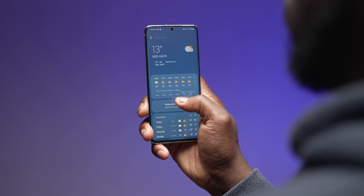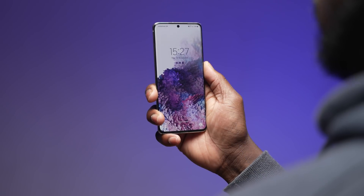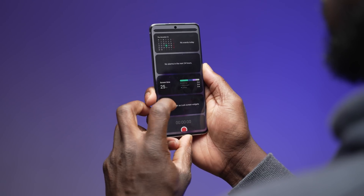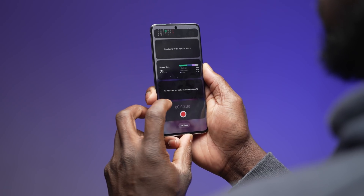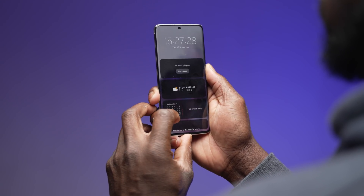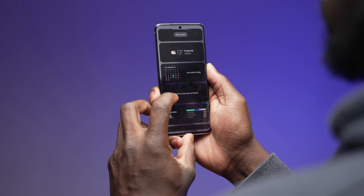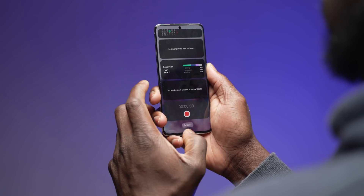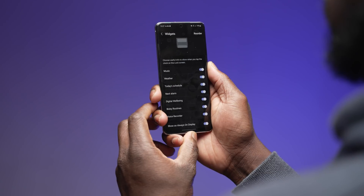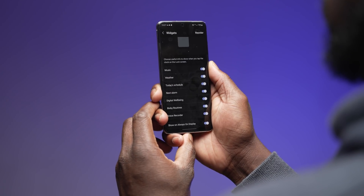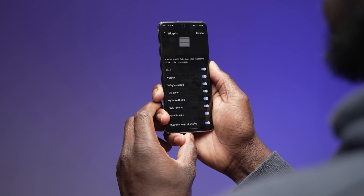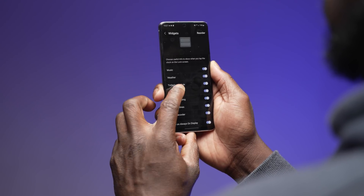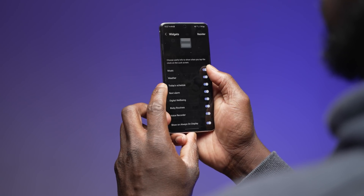The lock screen has also been refined with the ability to handle quick tasks without unlocking your phone — from controlling your music, checking your calendar, or capturing your best ideas. The ability to switch your audio output from your earbuds to the speakers from the lock screen, voice recording, checking your calendar and schedule, Bixby routines, digital well-being, the weather, and even your alarm are great additions of control on your lock screen without needing to unlock your phone.